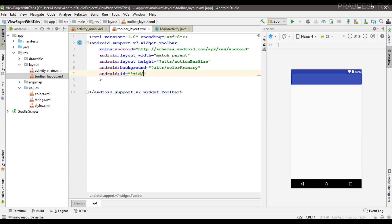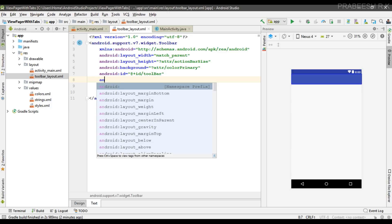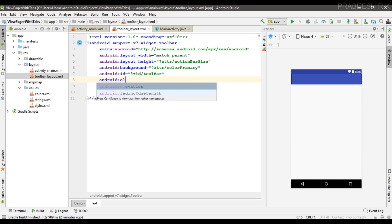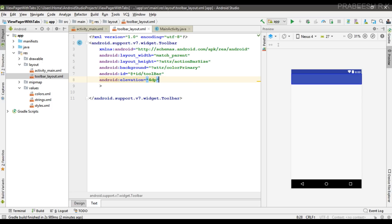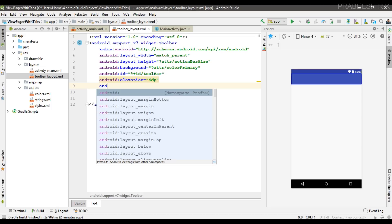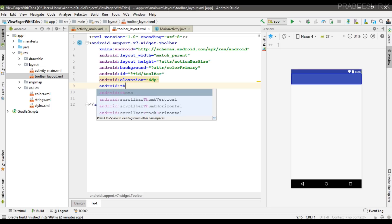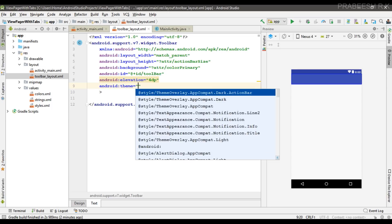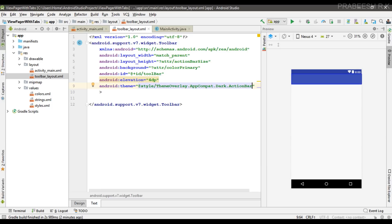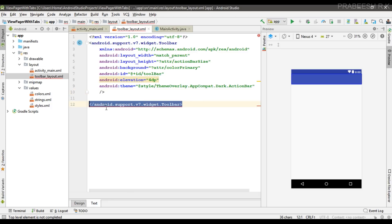Now specify an elevation for the toolbar — the recommended elevation is 4dp. Also specify the theme; I need a dark action bar so I use the dark action bar theme. This completes the toolbar layout for the app.